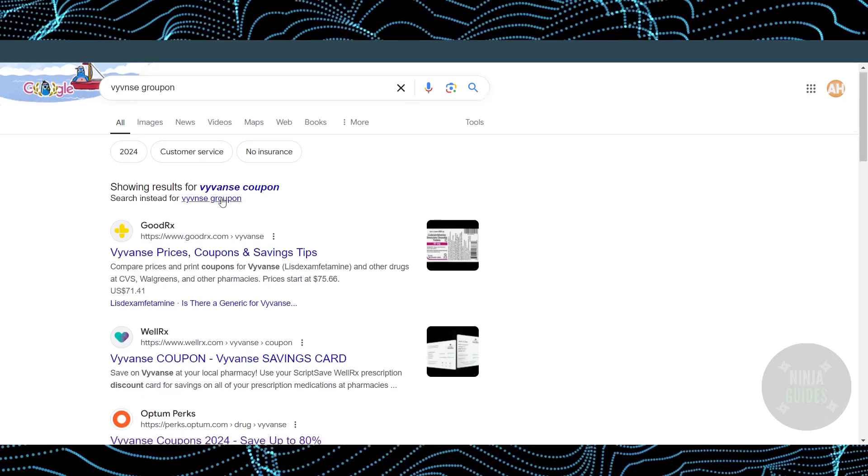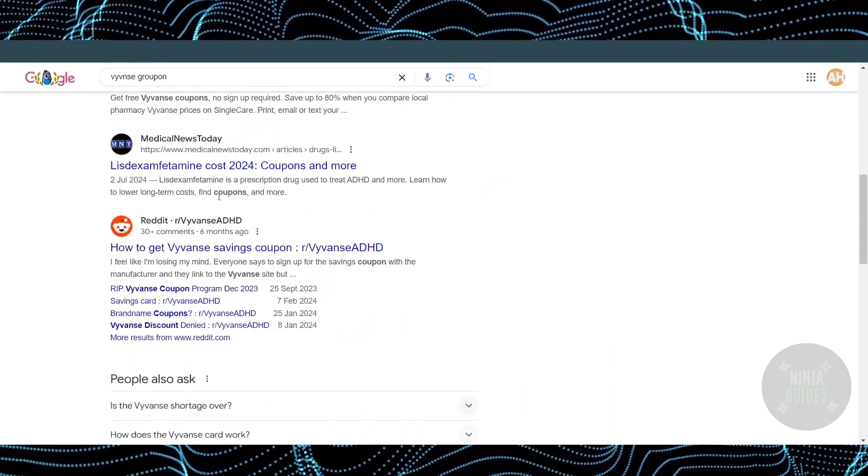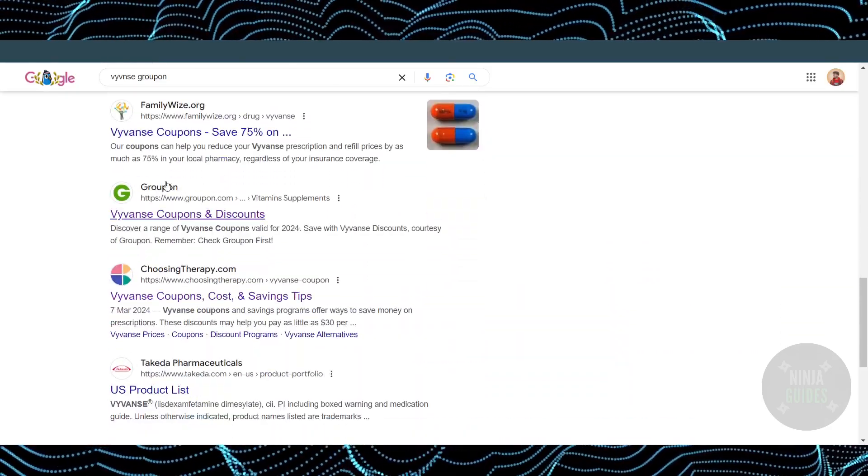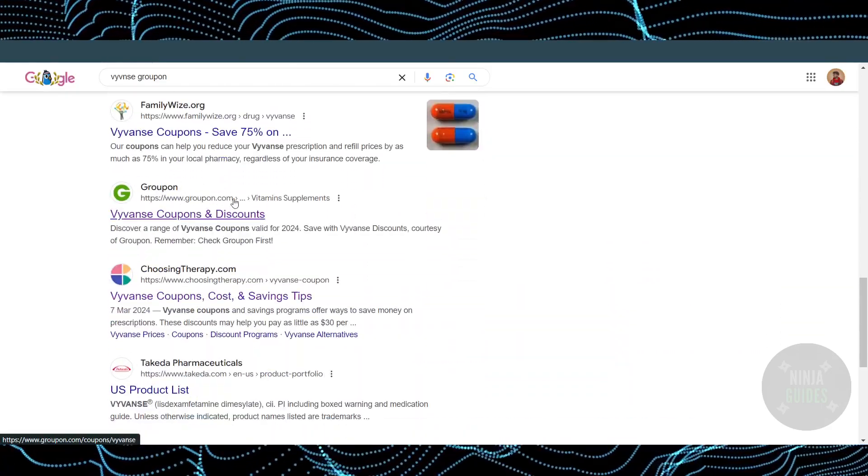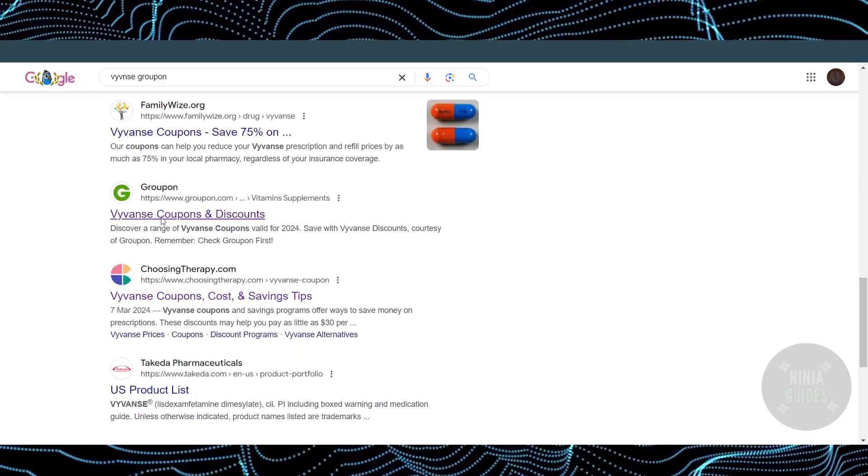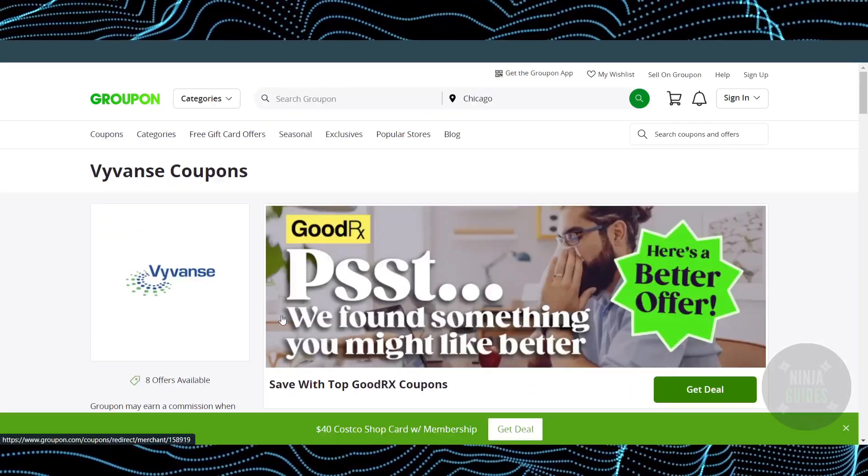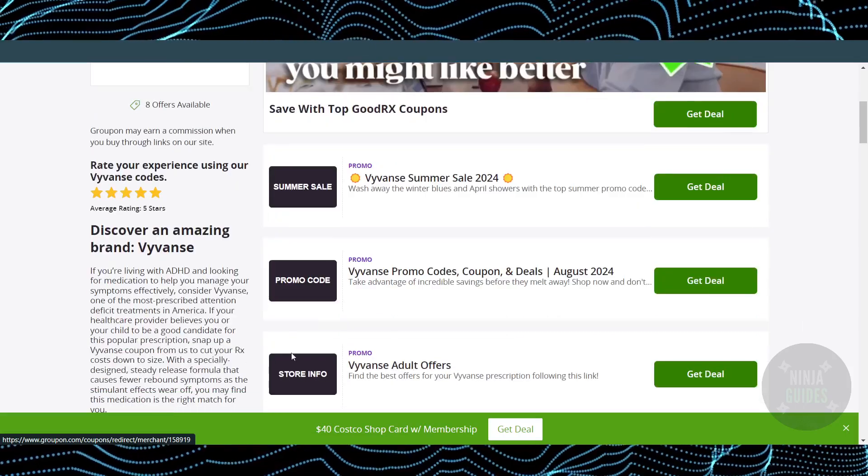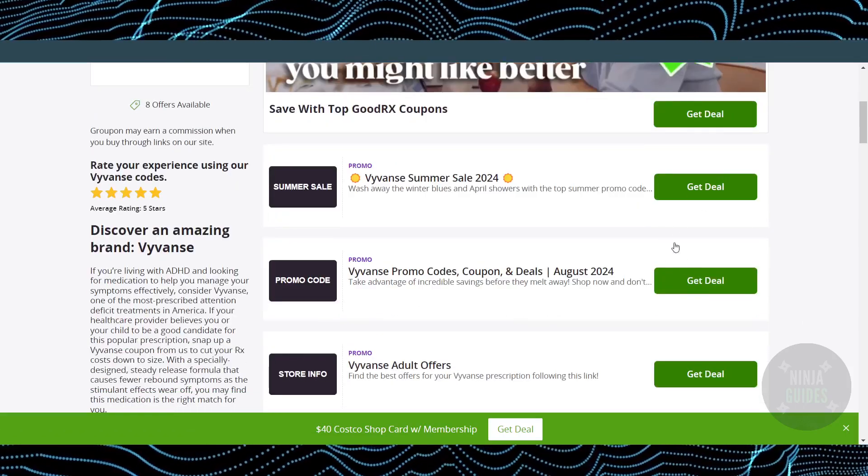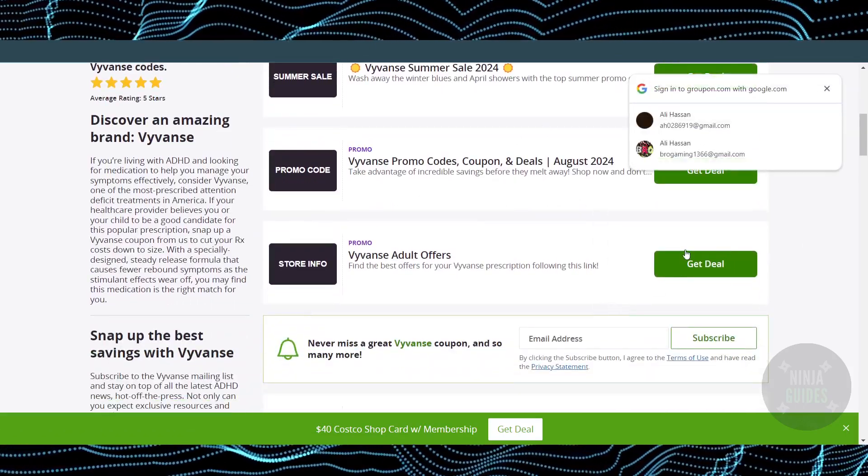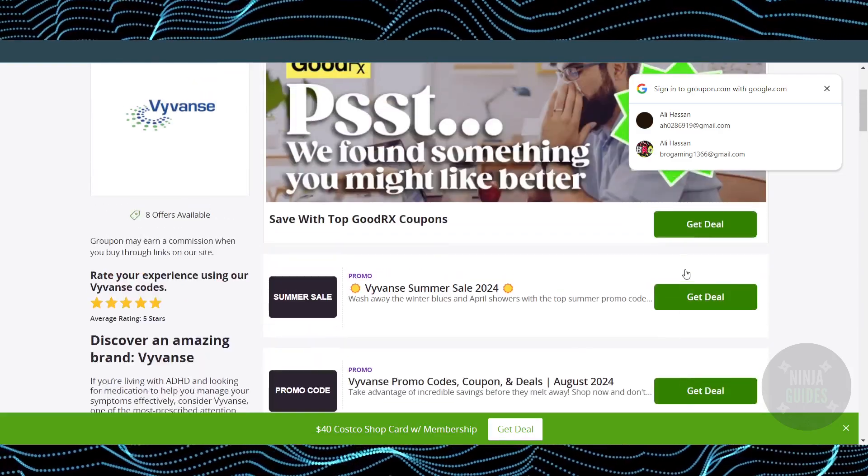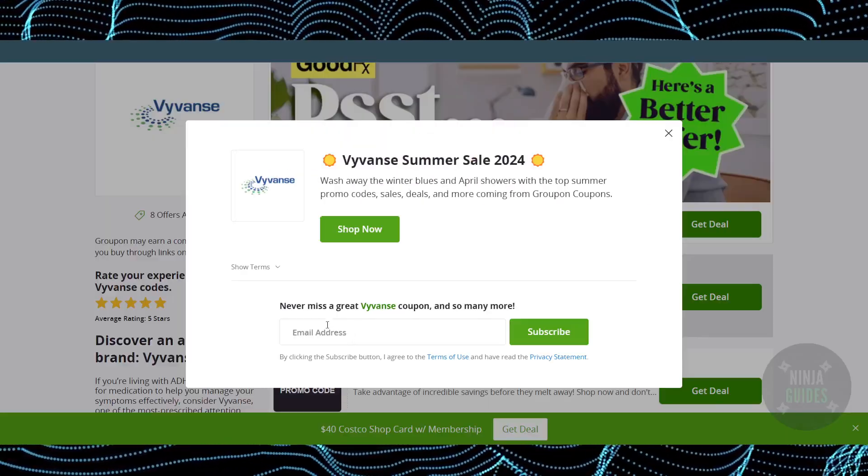There you go, you'll be able to find coupon codes from Groupon right here. Just go to Groupon.com and you'll find YVANCE. Here you'll see all the promo codes and promotions. To use any of these deals, just click on 'Get Deal' and it will take you directly to the YVANCE website.